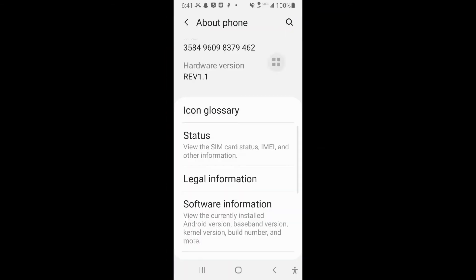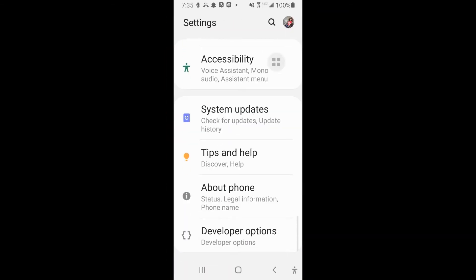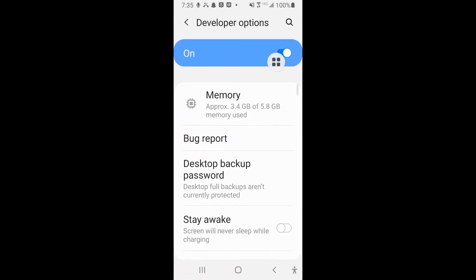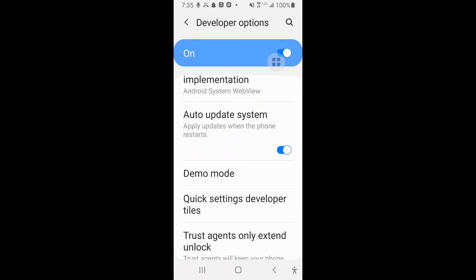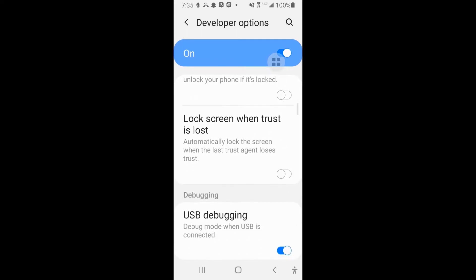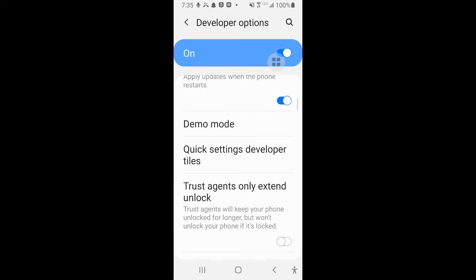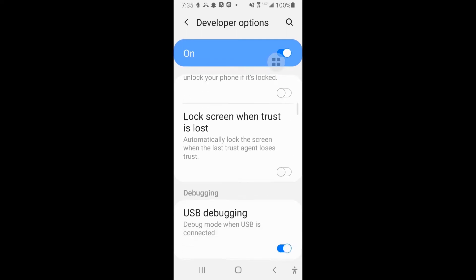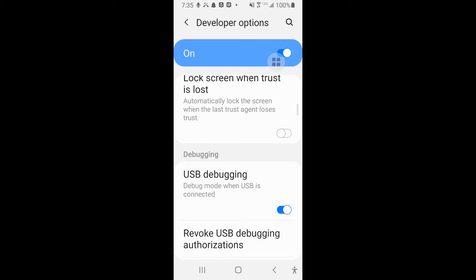To use the Visor app, you have to download the app onto your computer and separately onto your Android phone. One little extra step: for security reasons, you have to give your Android phone permission to connect to your computer.